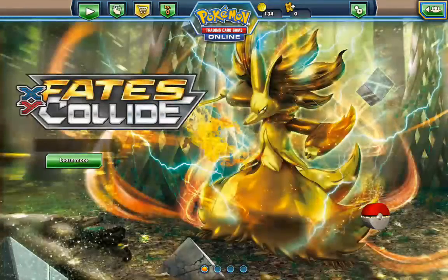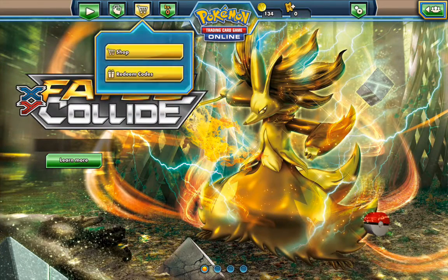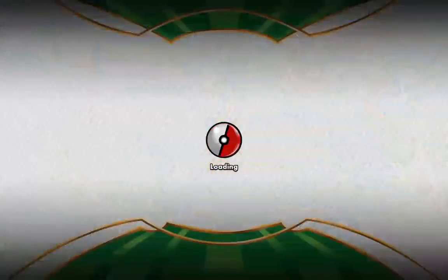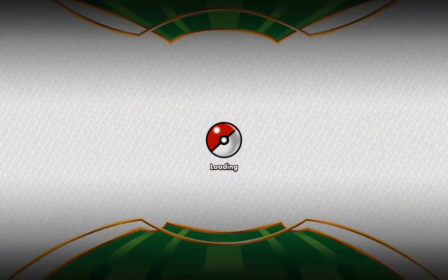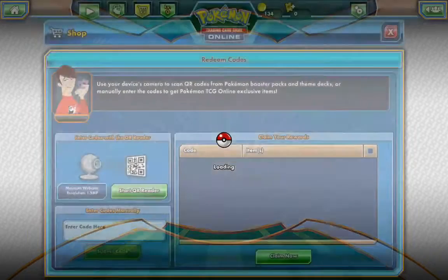So on the main screen here, the home screen, push the yellow card button to go to the shop or redeem codes. Of course, we will be pushing redeem codes since that's what we want to do.